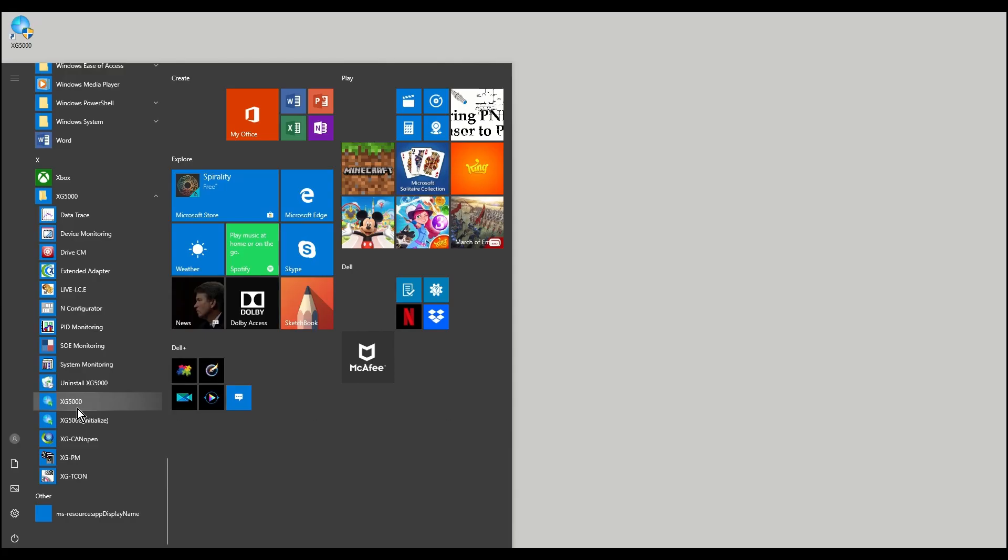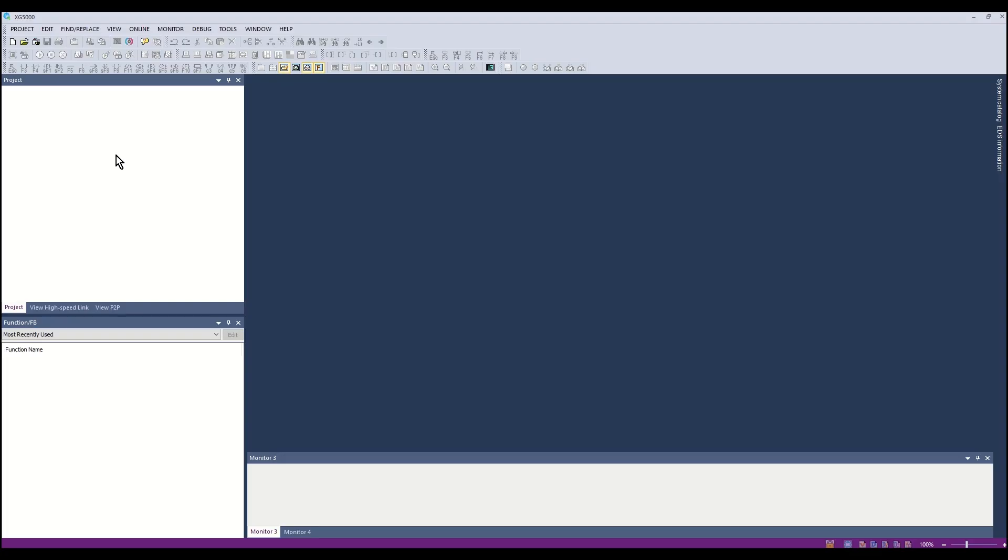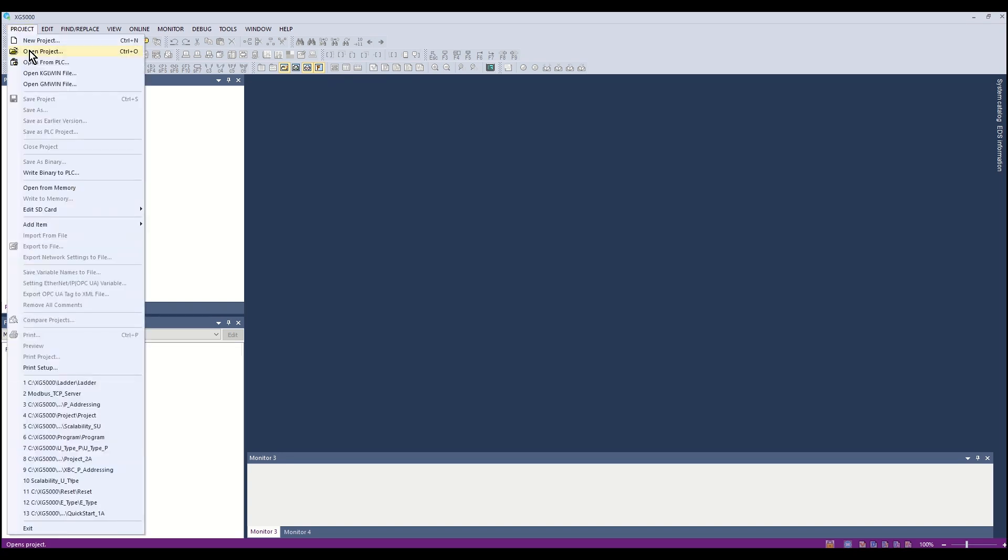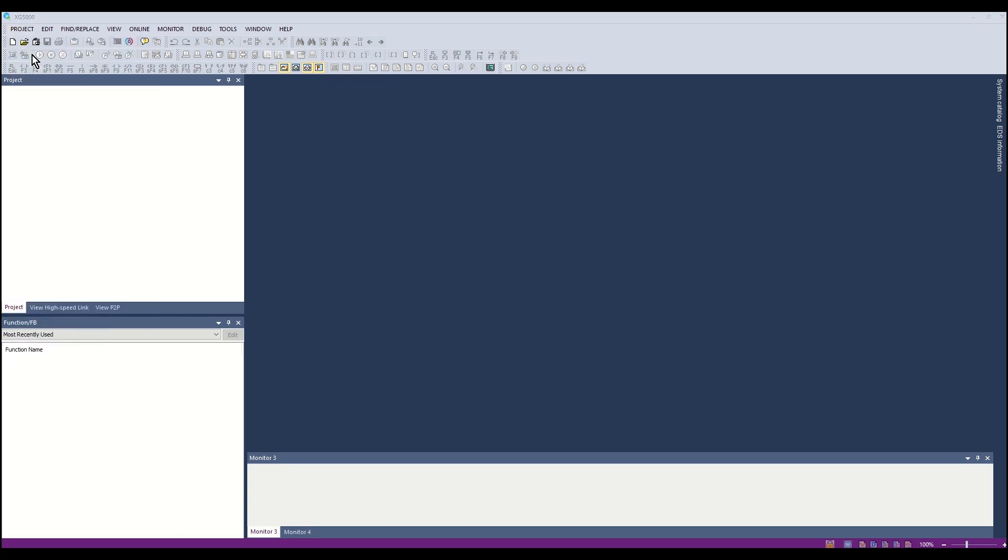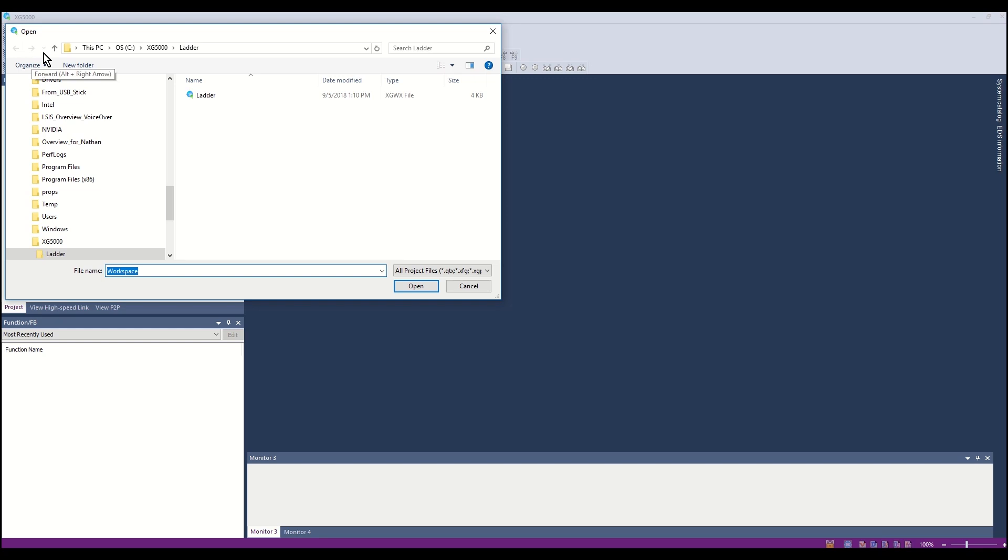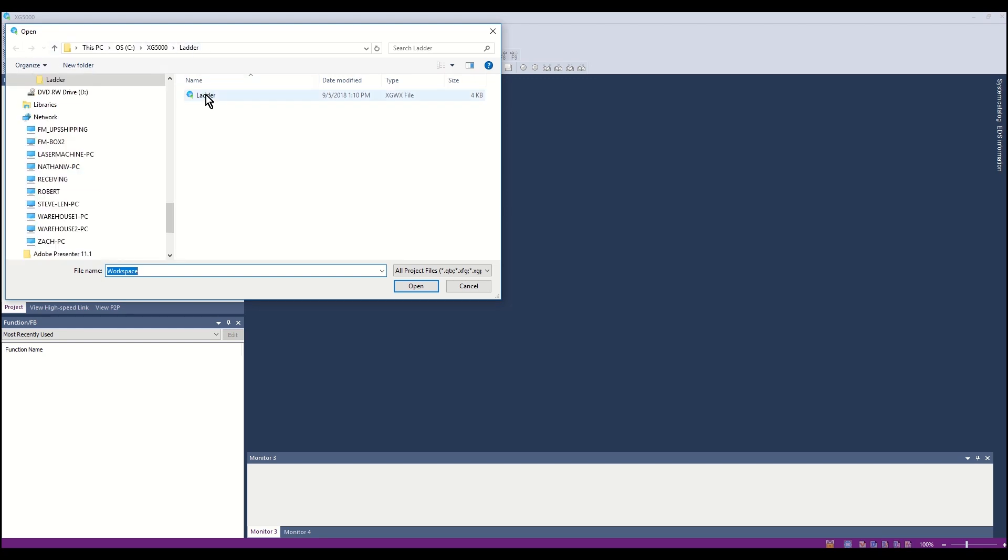Start the XG5000 programming software from the XG5000 program group. From the project menu, open a project. For this video, a project named ladder will be used. This project was created in a previous video.